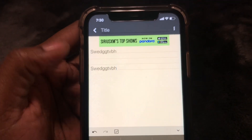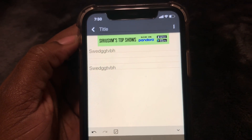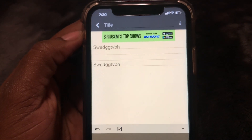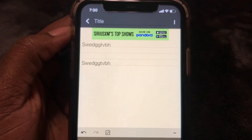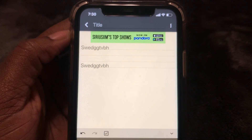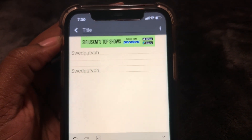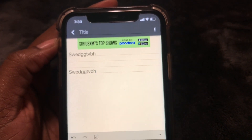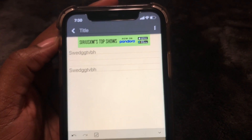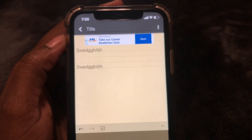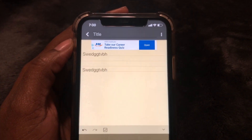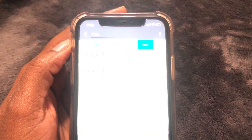And there you have it guys, that is how you copy and paste on iPhone 11. It's just the same as it is on all the other models. Just wanted to give you guys an update now that I'm working on a new phone. Hope you enjoyed this video — don't forget to like, comment, and subscribe, and I will see you guys in the next video.